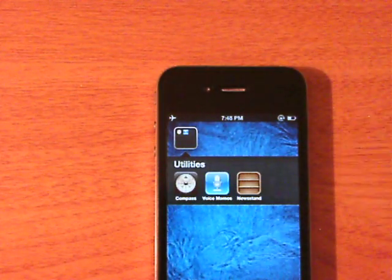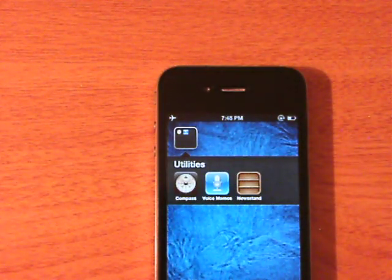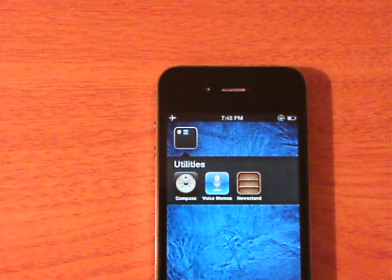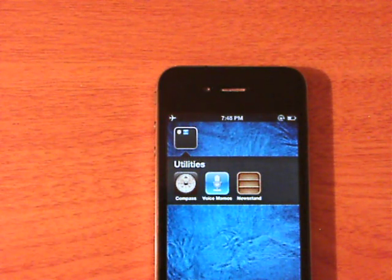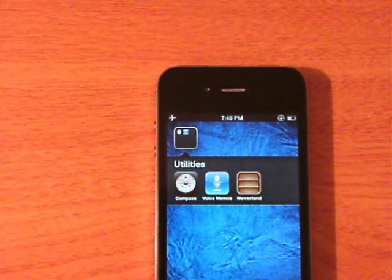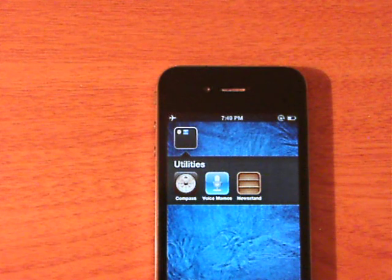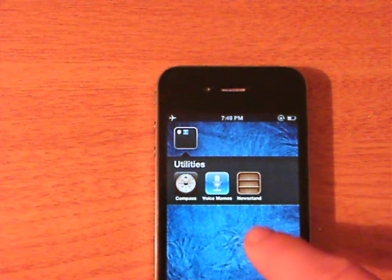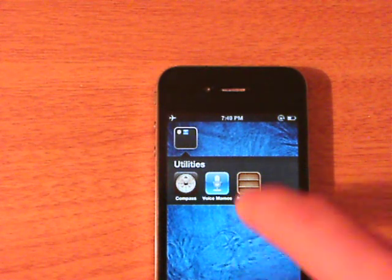One of the iffy parts about it is you can't use it in the folder. You have to remove it from the folder and if you want to put it back into the folder you have to redo the whole process. If I tap on newsstand while it's in the folder my springboard will crash.